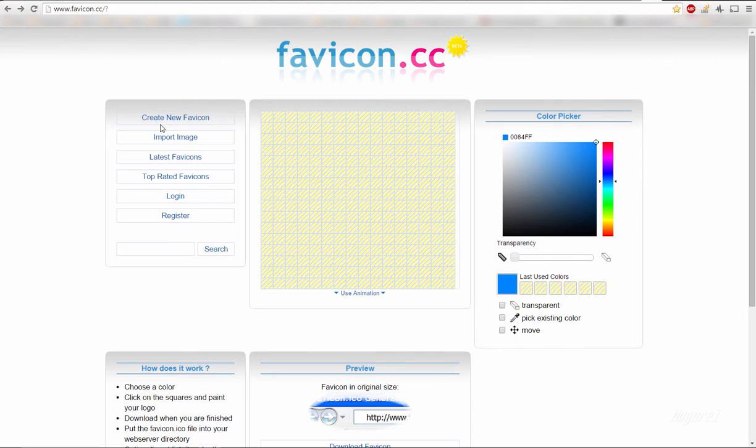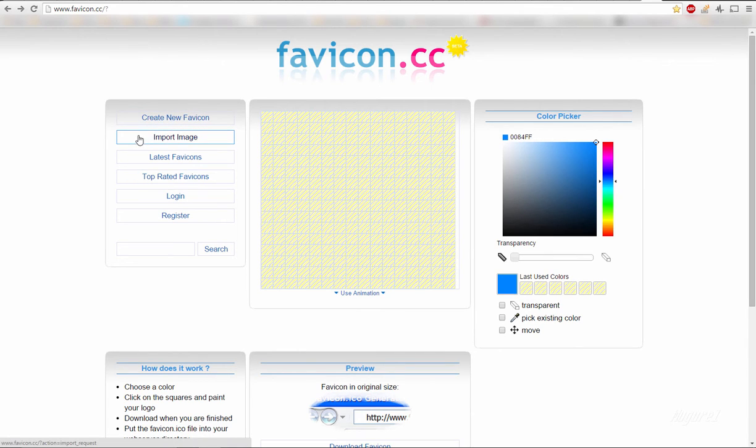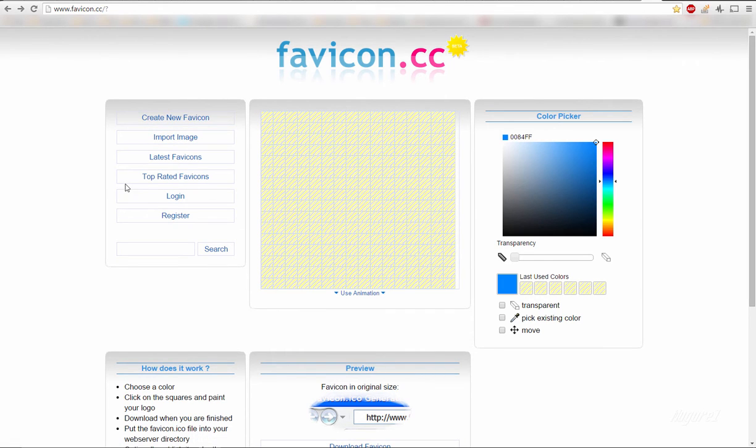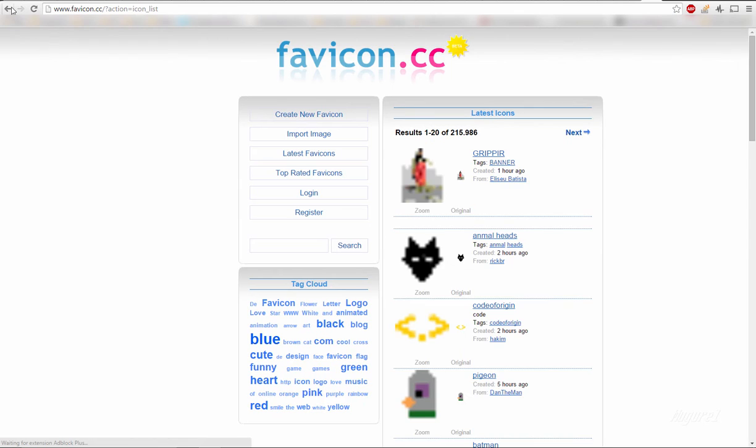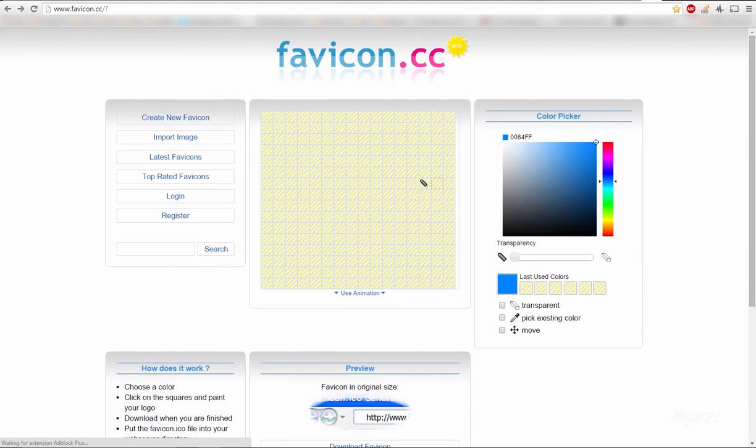Also, must mention that there's a nice finishing touch for this program. I've used my own custom icon. Yeah. This I've made on a website. I found on the net. Yeah. Here it is favicon.cc.